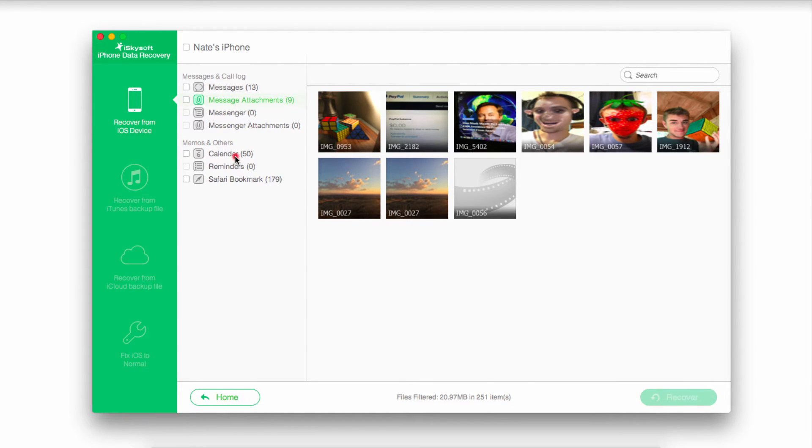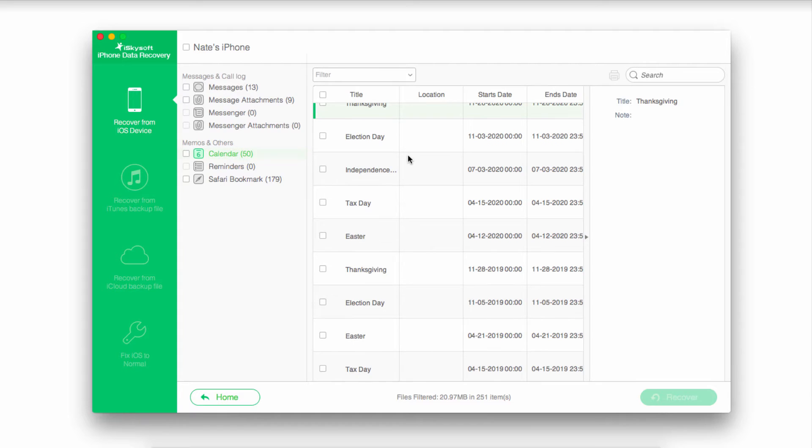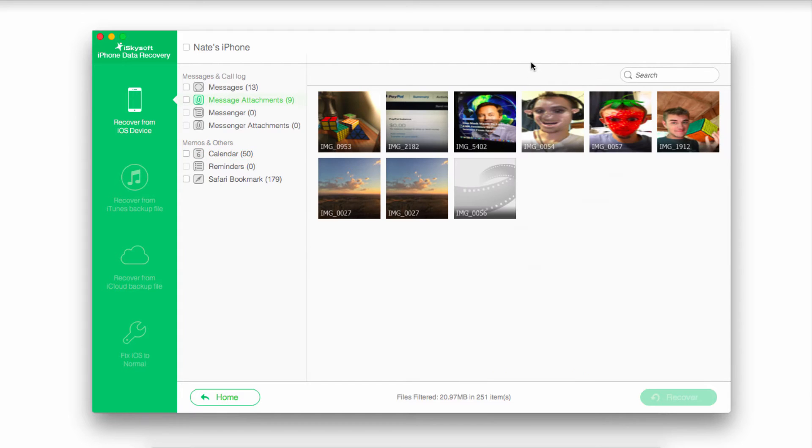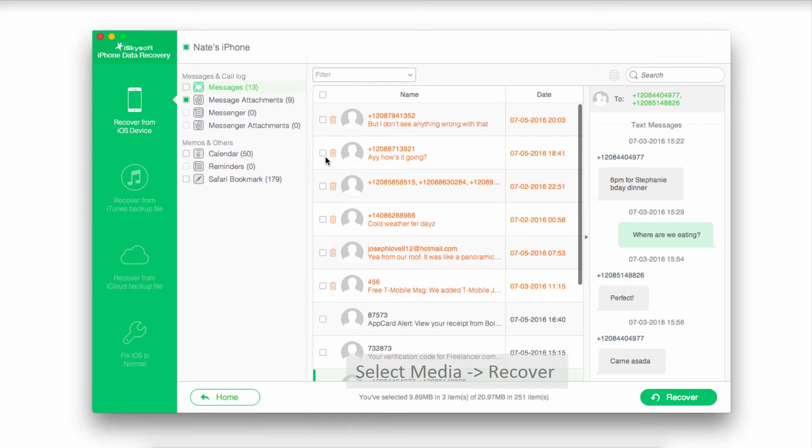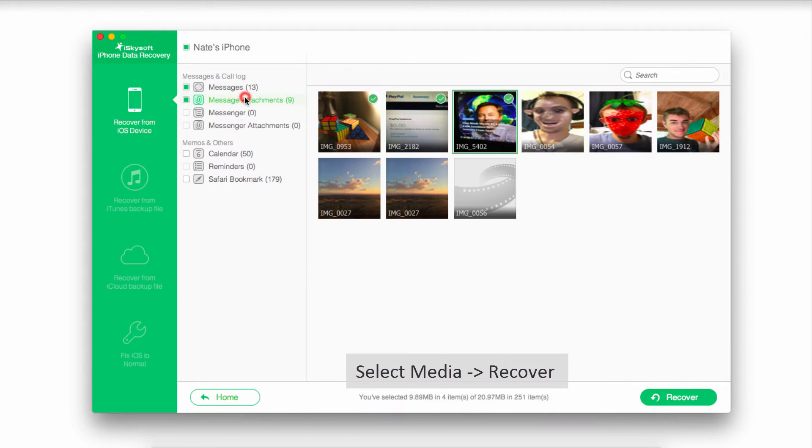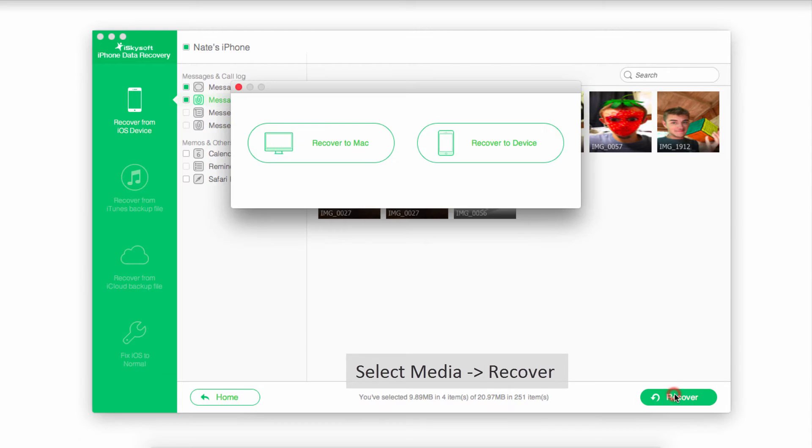You can actually go in and view all of these. Even with pictures and video, you can preview those. Once you find the media and messages that you want to recover, you just have to select them and click on this Recover button.